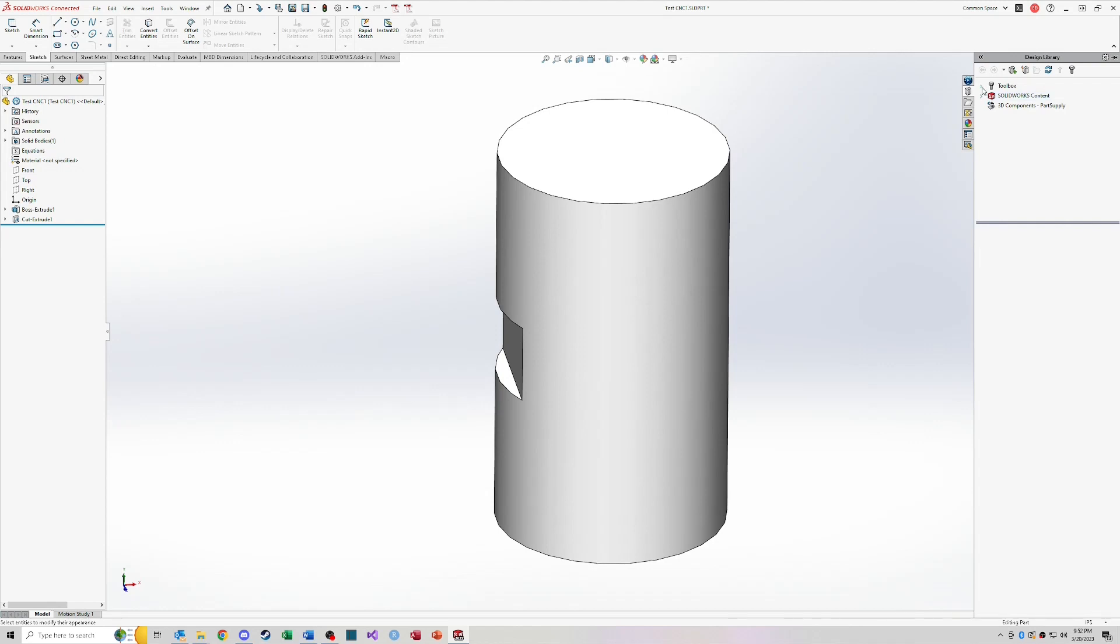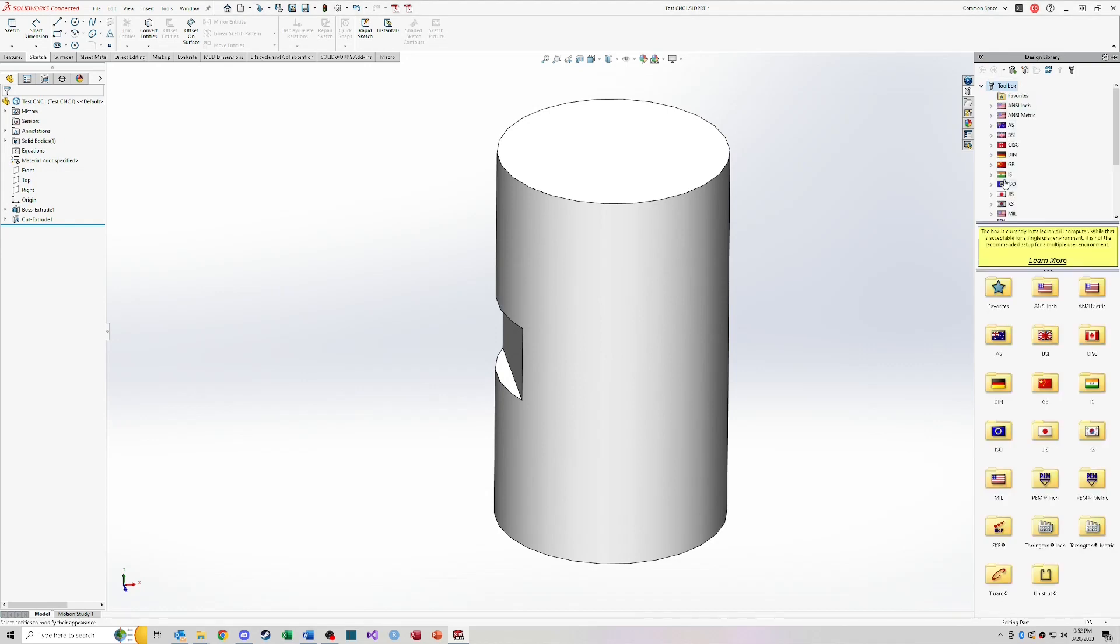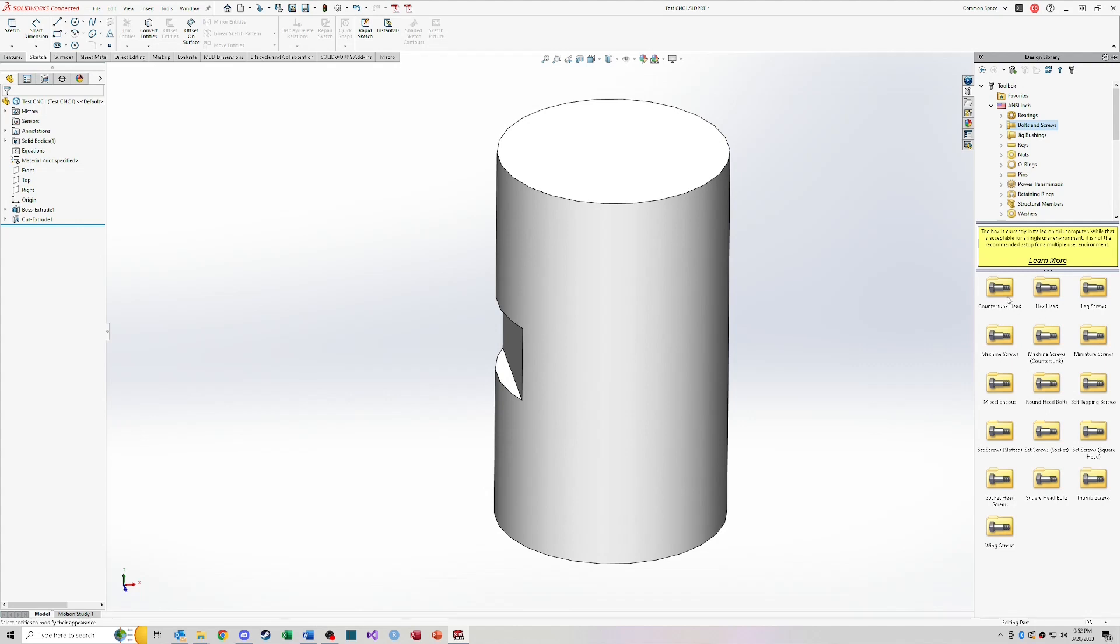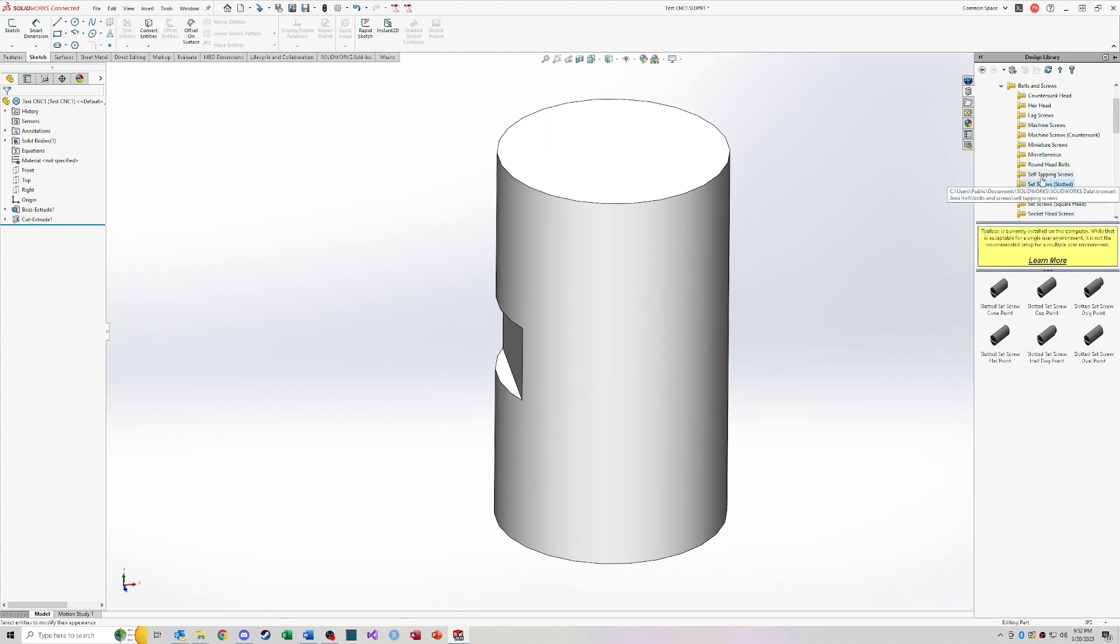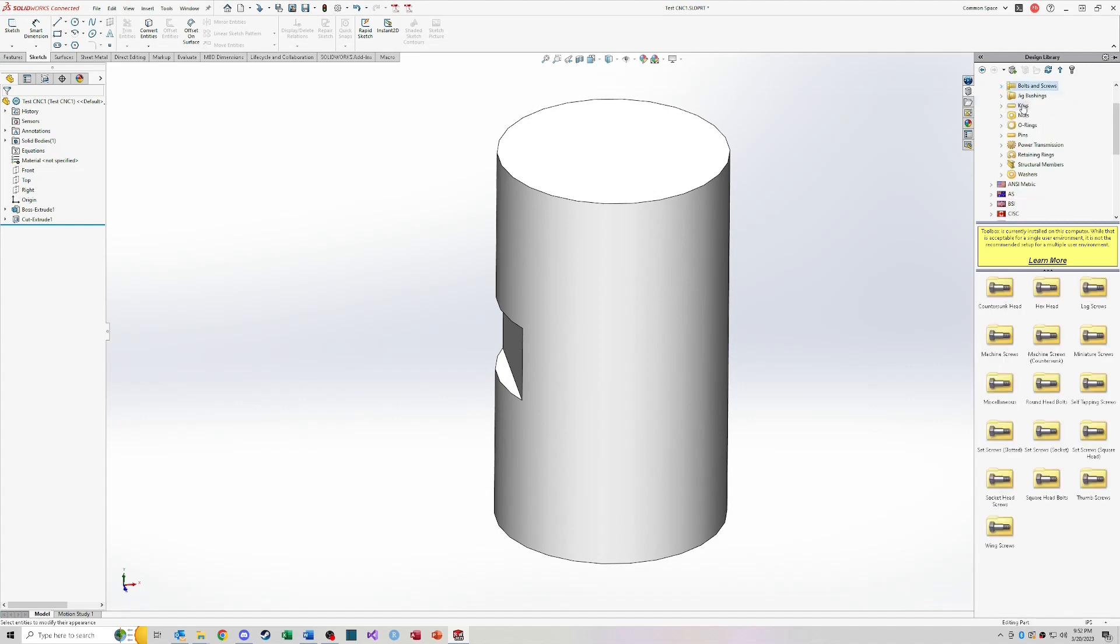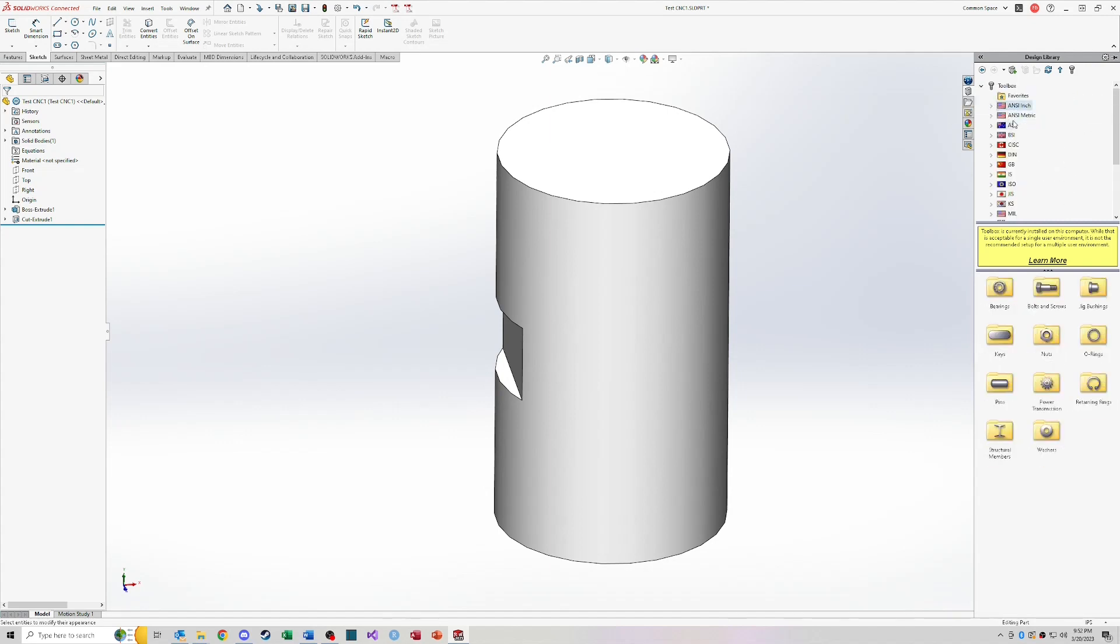So 3D models that you may want to pull into assembly to do other design work around those models or to use those in a design. You can add those to a design library here and build out your own custom library that you can just drag and drop components out of this design library into your assemblies and into your files. So the toolbox is basically just an add-in with a bunch of standard components. So if I went to ANSI inch bolts and screws, countersunk head, I can see different types of hardware that might be used. And this is really useful for different fasteners and machine design and fixture design and things like that. So that's definitely an add-in that is worth adding.